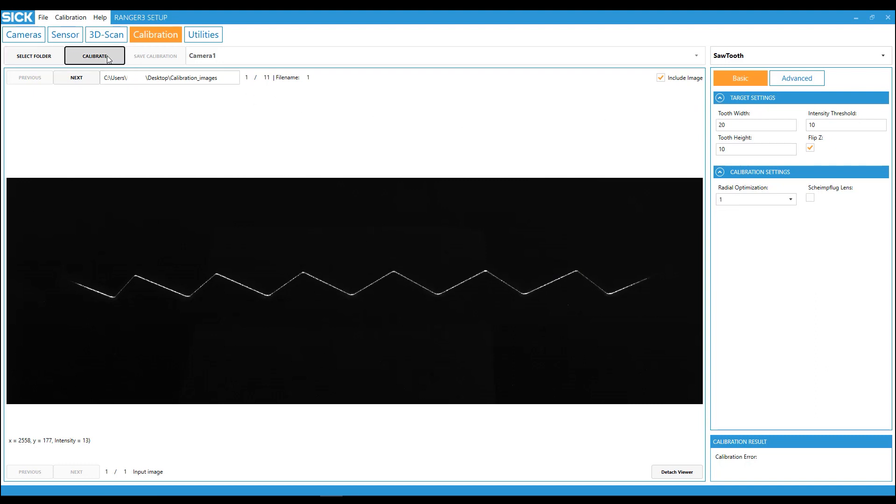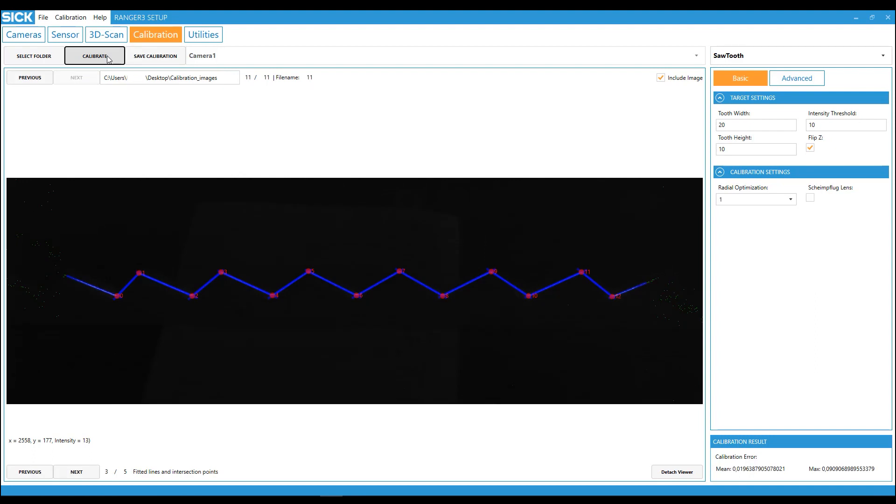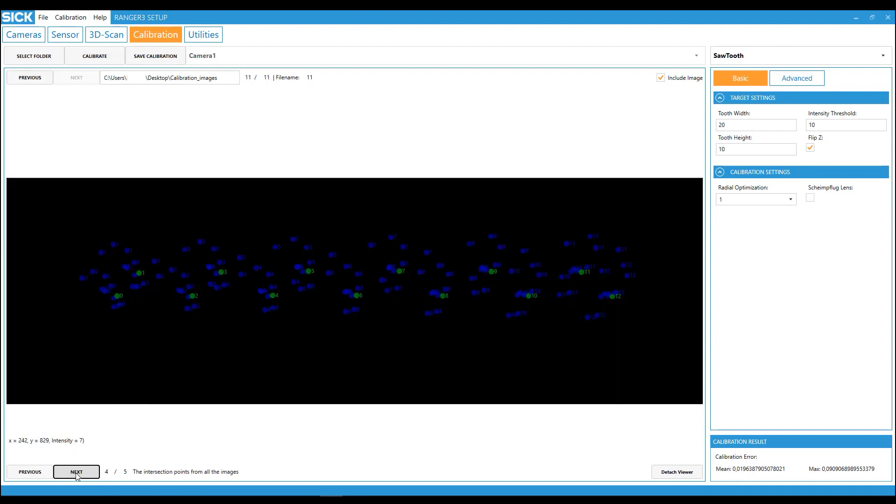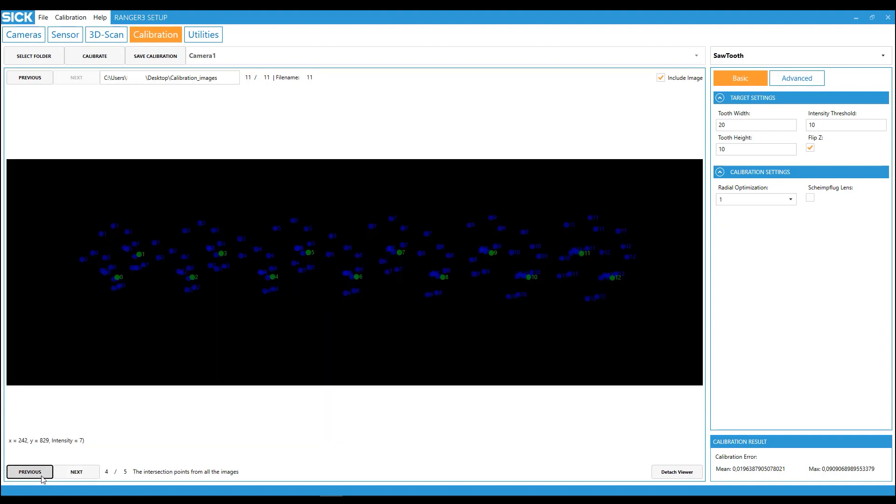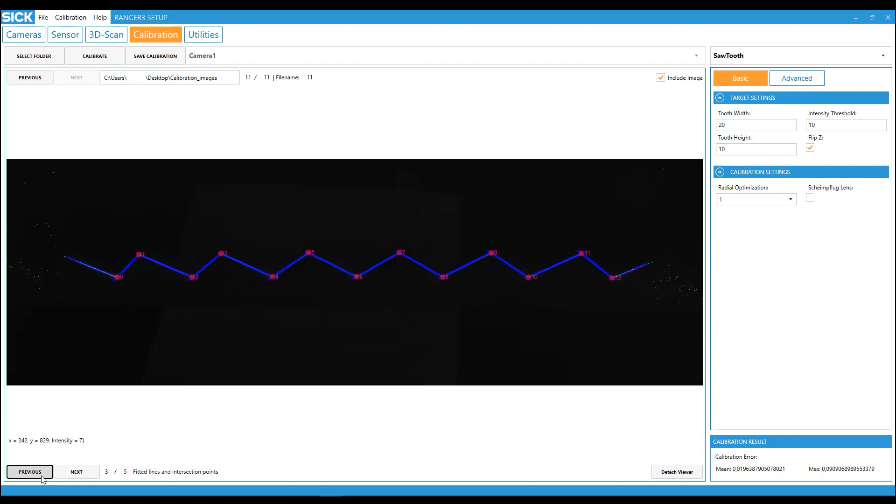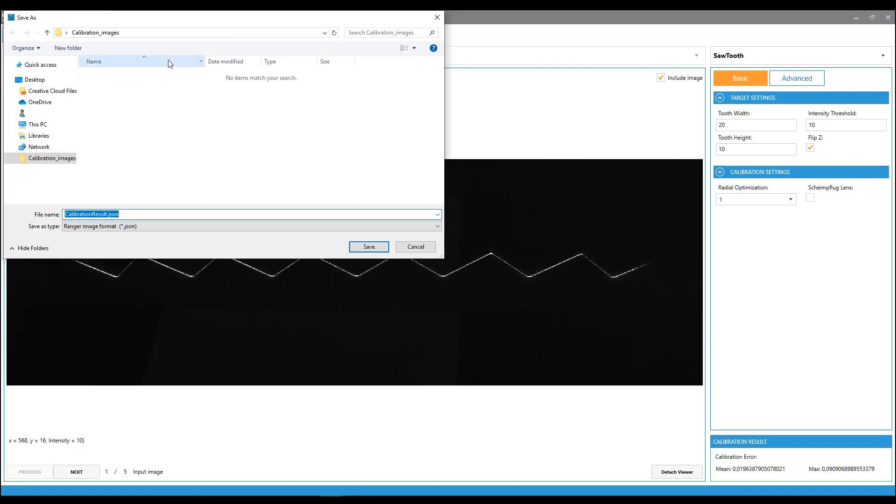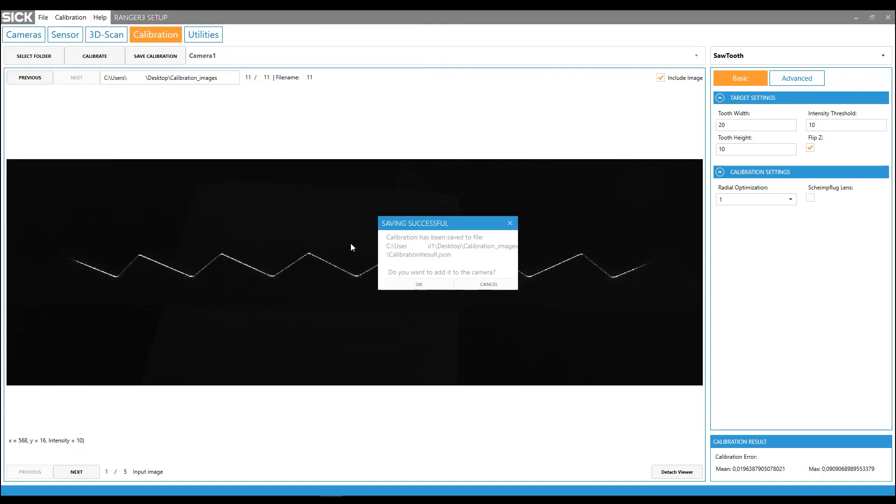After that, go through the feedback images and verify the calibration. If you have followed the previous steps, now save the calibration. And that's how you calibrate with the sawtooth method.